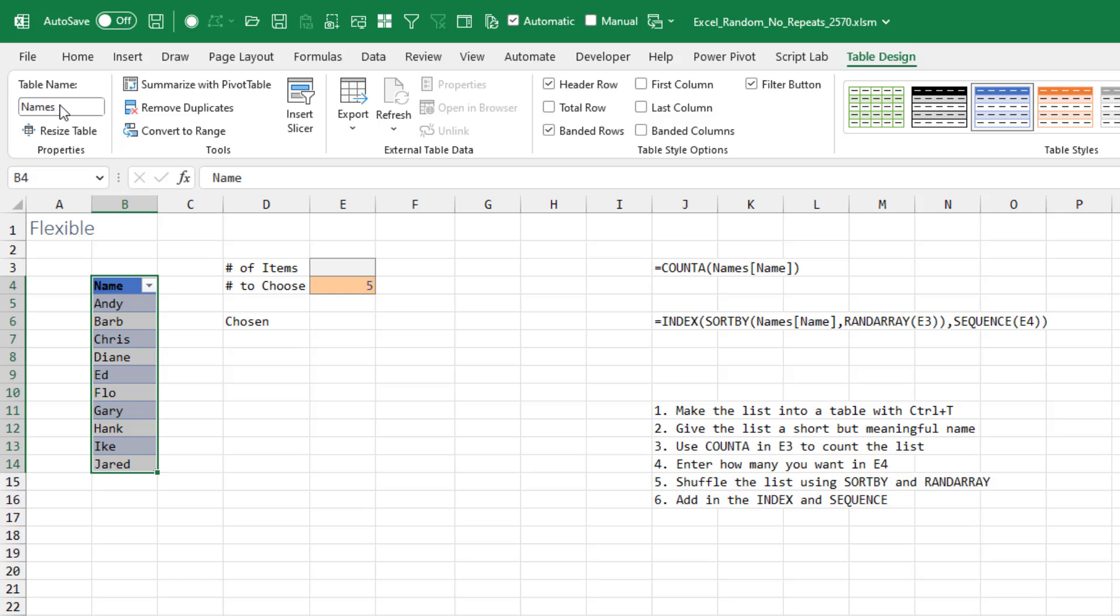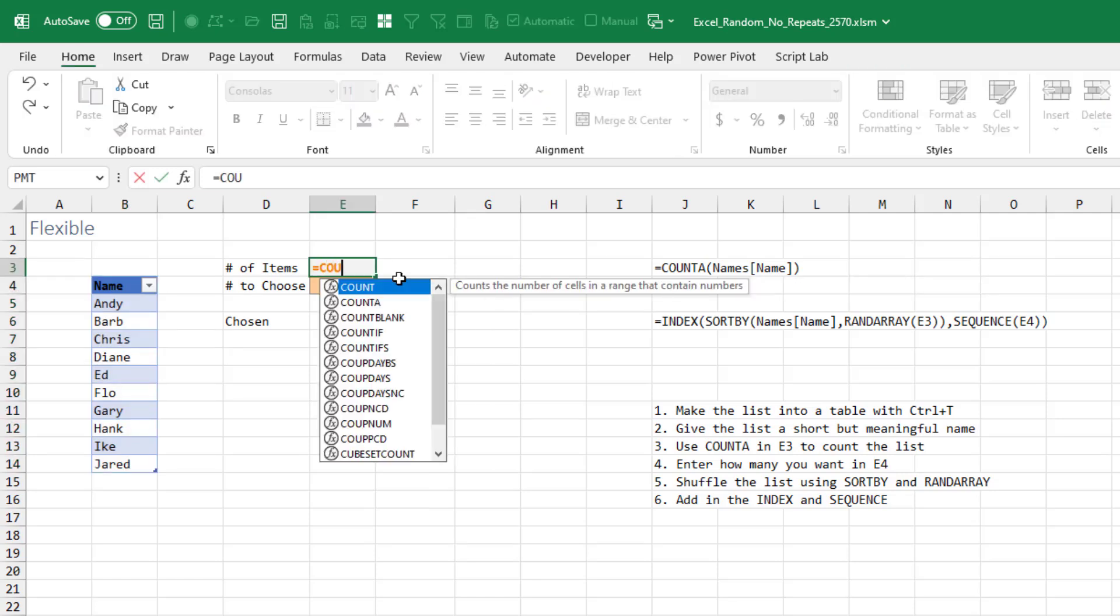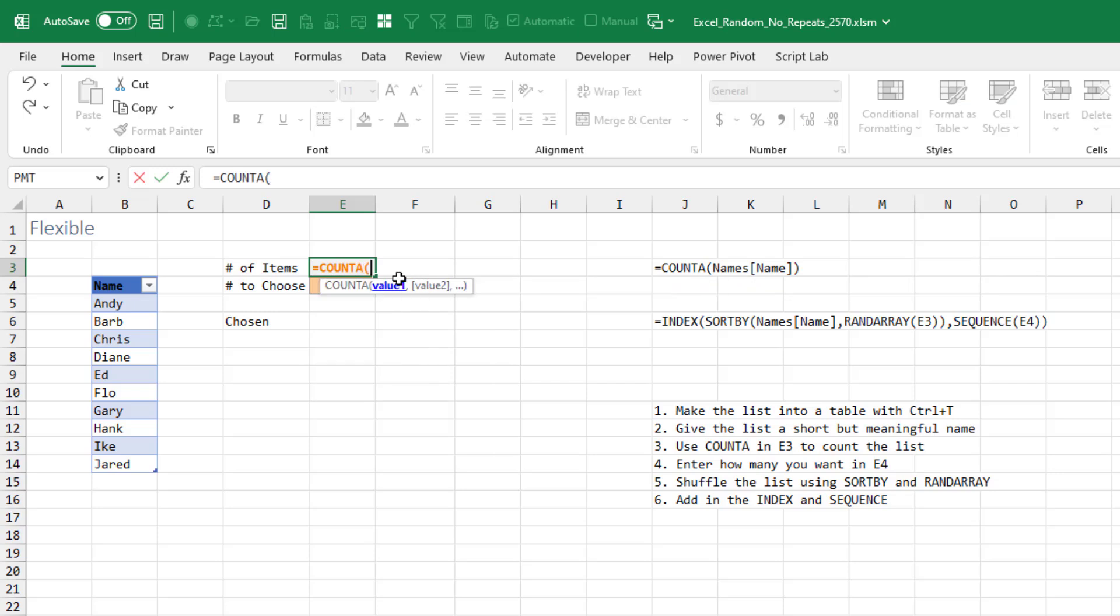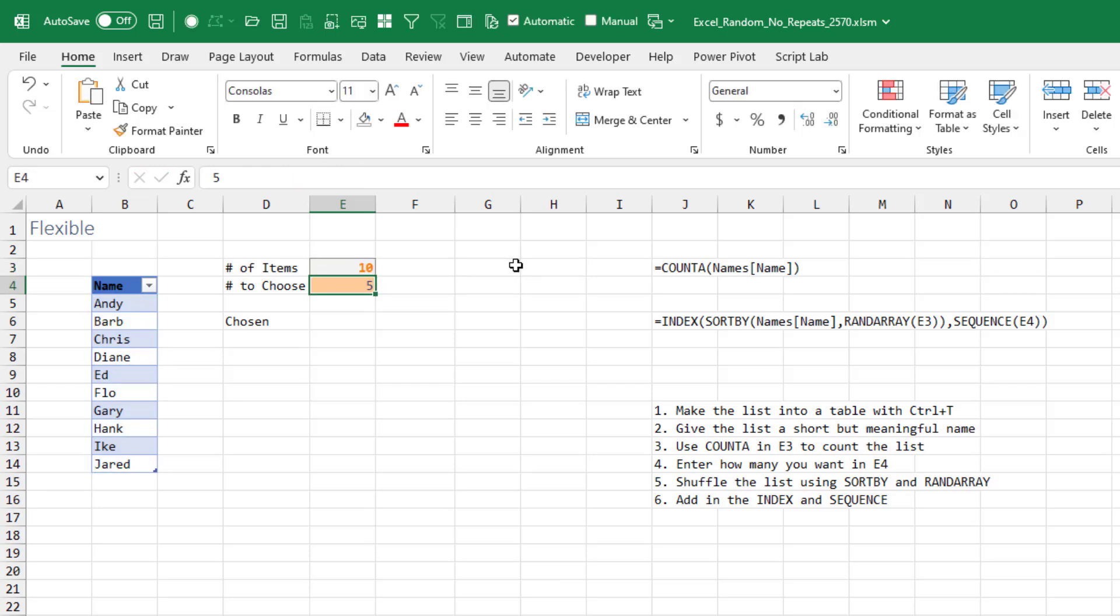That name should be short, one word, no spaces. And then we're going to count, so we use COUNTA. That will count text as well as numbers. Select the range and they put in the table name for us. If you named your table something different or had a different heading, it'll just automatically appear there. And then the number to choose.